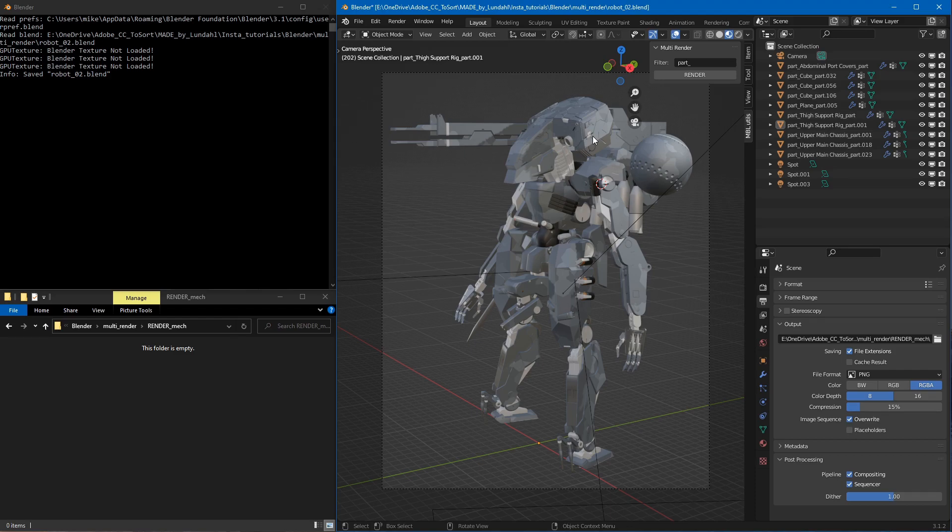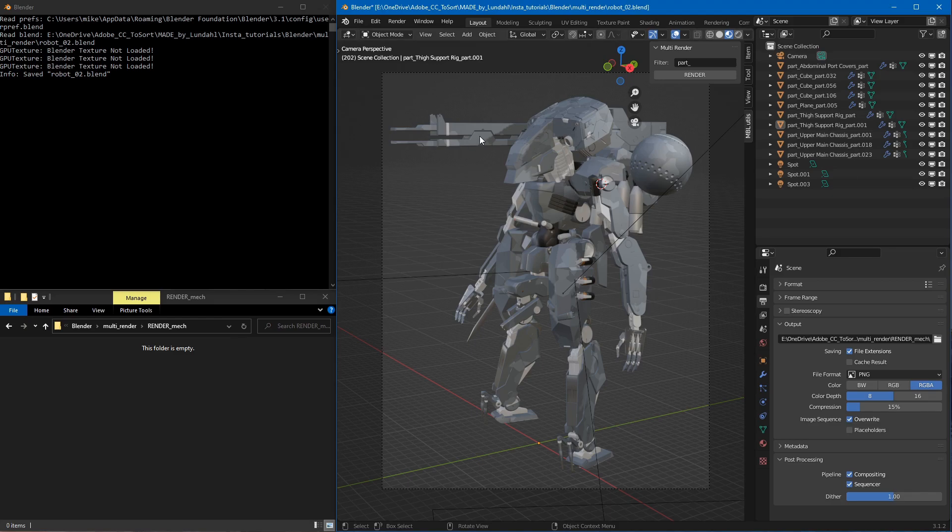So the console window is a great way to track the render progress as the add-on will actually print out what's happening. Let's go ahead and press the render button and see what happens.